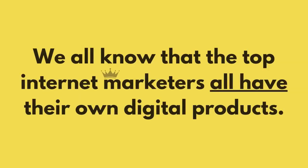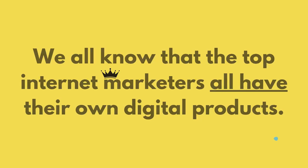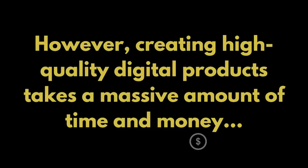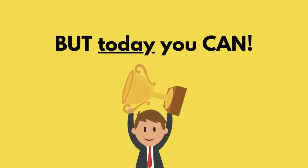We all know that top internet marketers all have their own digital products. However, creating high quality digital products takes a massive amount of time and money. And most people never have their own digital product to sell because of this. But today you can.